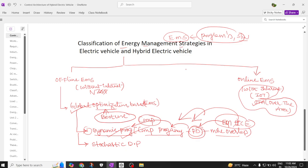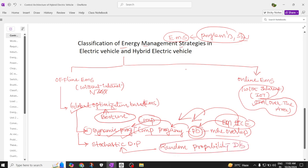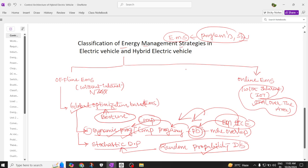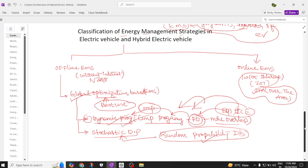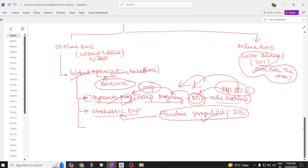The second global optimization method is stochastic dynamic programming. This is also a computer programming method used to solve problems with multiple overlaps. Stochastic means random probability distribution — the data is randomly distributed, and the system selects the best output without requiring a specific input.